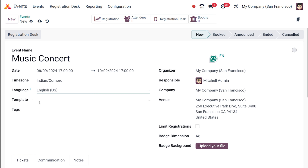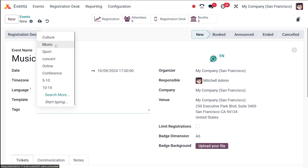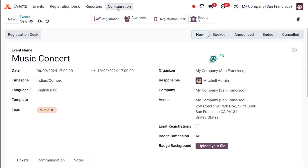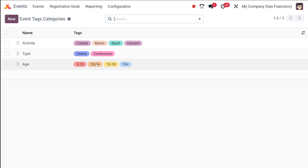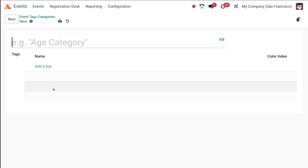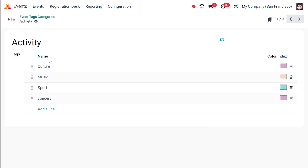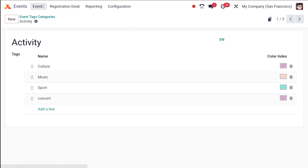Next comes the template. Similar to quotation templates, in events we also have event templates — these are pre-built configurations you can use while creating a new event. Right now I'm not adding any template. I'll add one tag which is 'Music'. This tag can be created from the configuration under Event Tag Categories. From there, the tag category as well as individual tags can be created — simply click New, name the category, and then add tags using 'Add a line'.